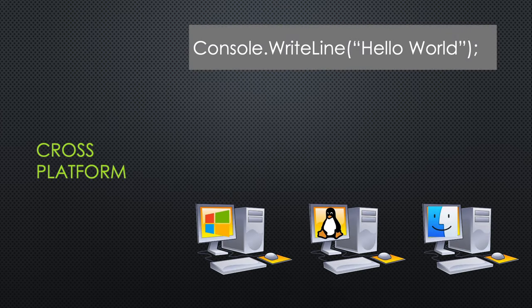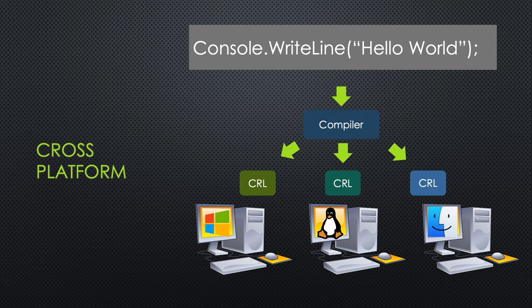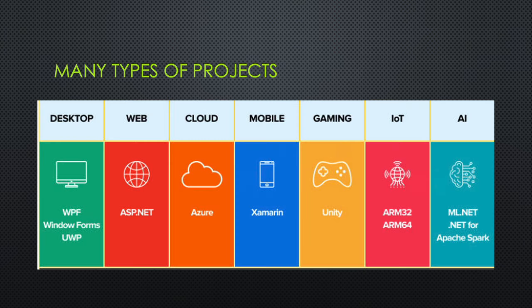The idea is to make cross-platform applications. So you write one piece of code, compile it, and then interpret it with a CLR, or Common Runtime Library, on any operating system that is popular today.